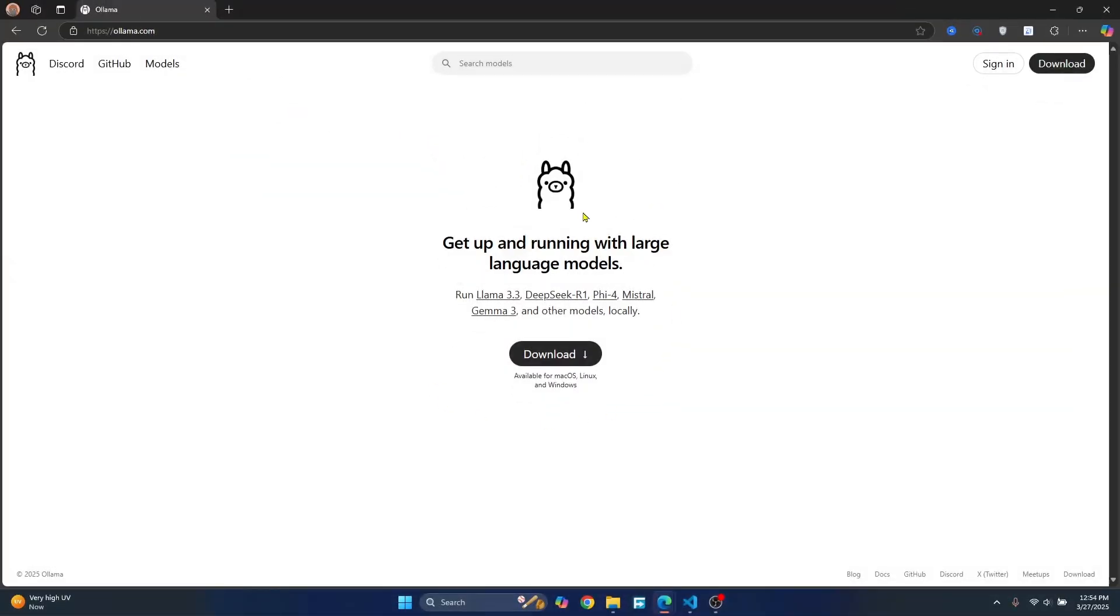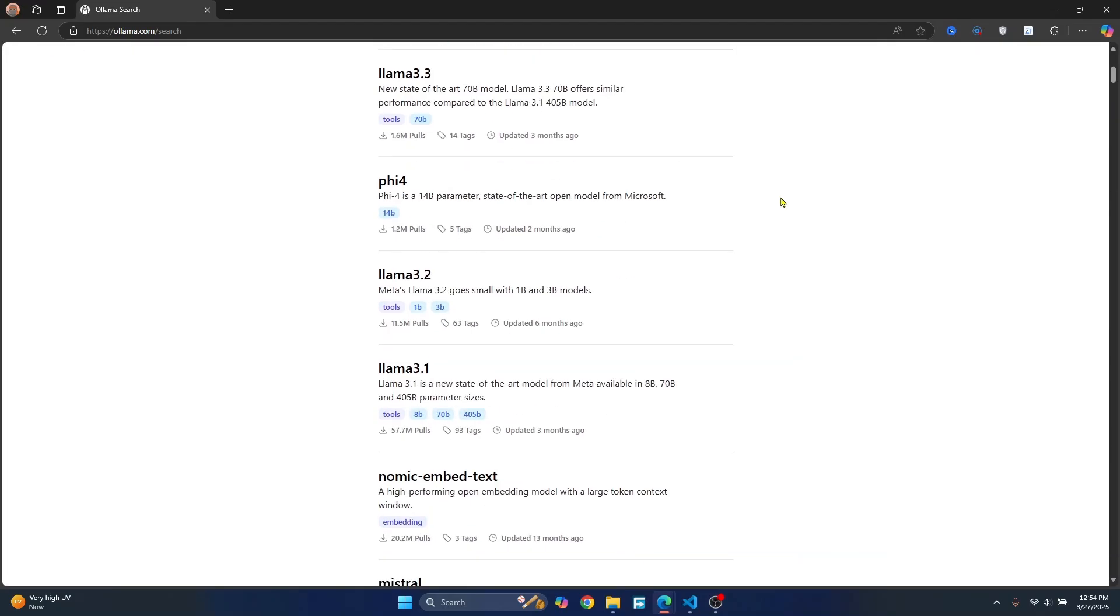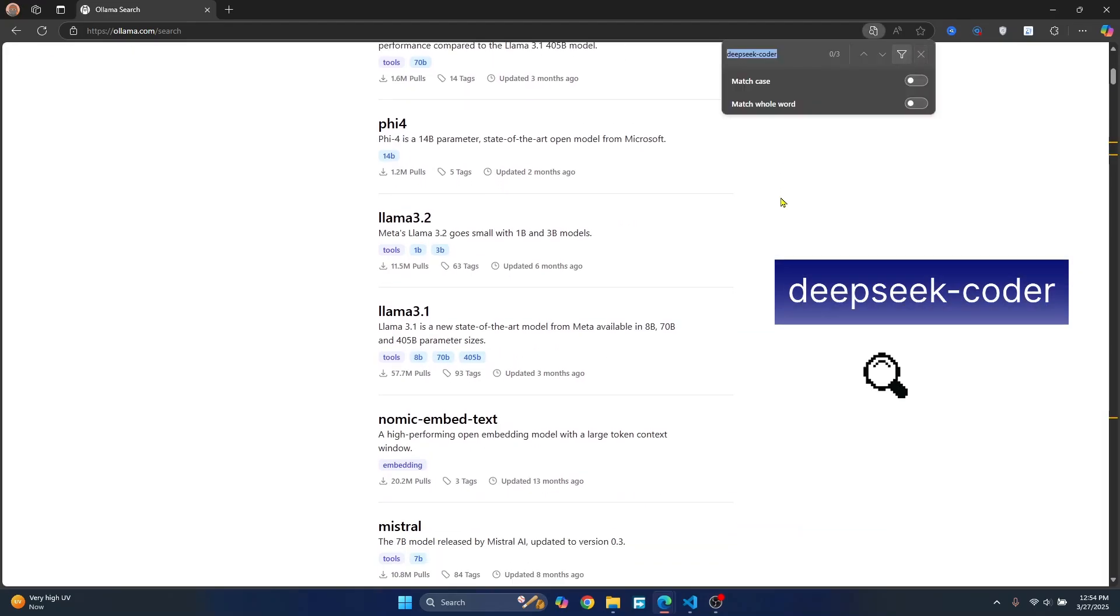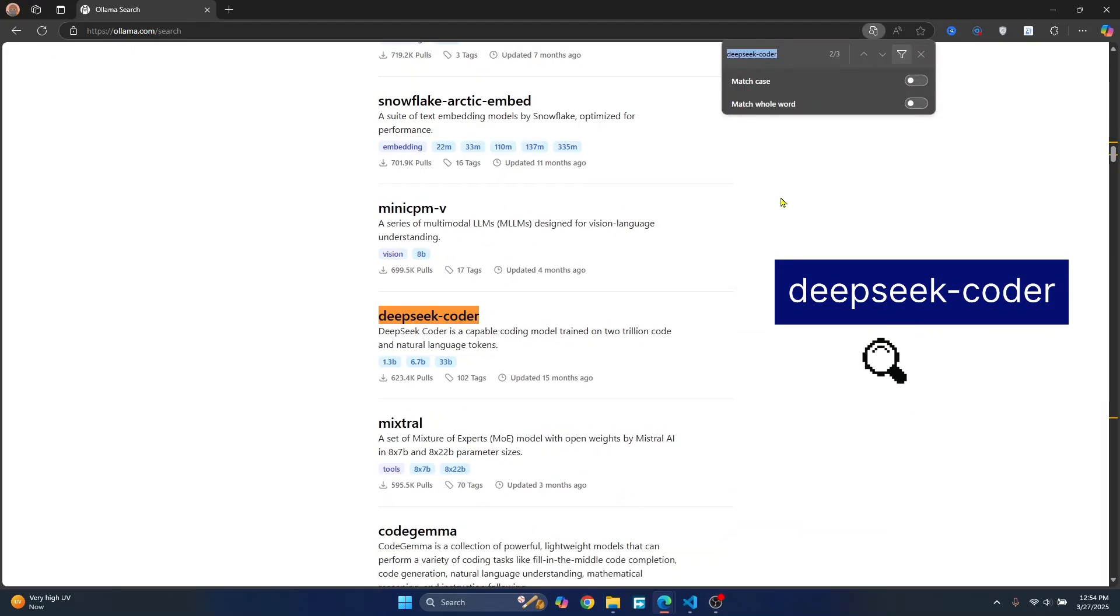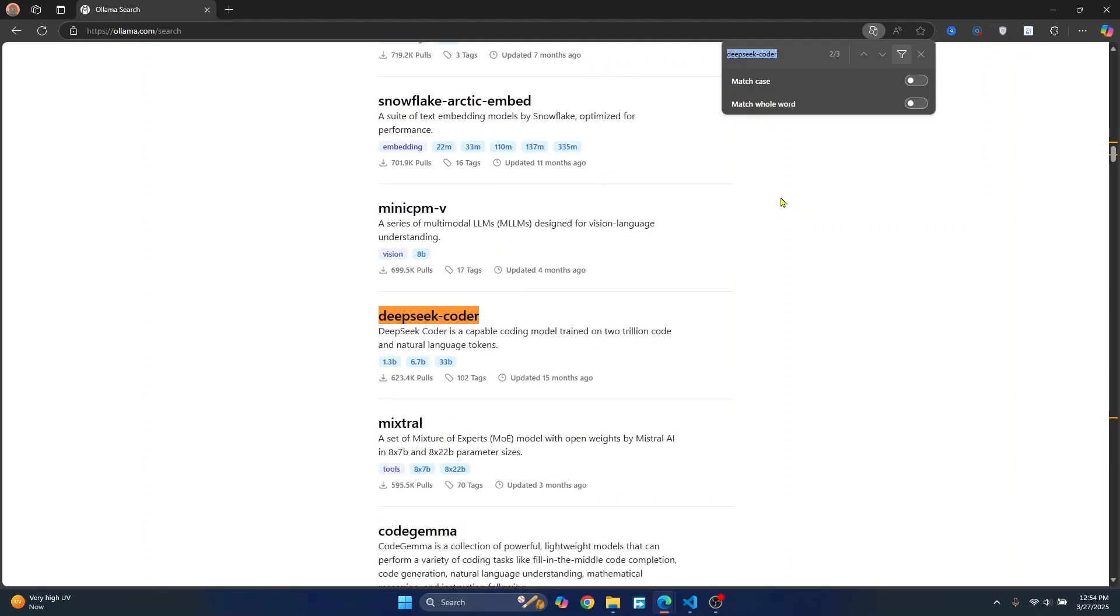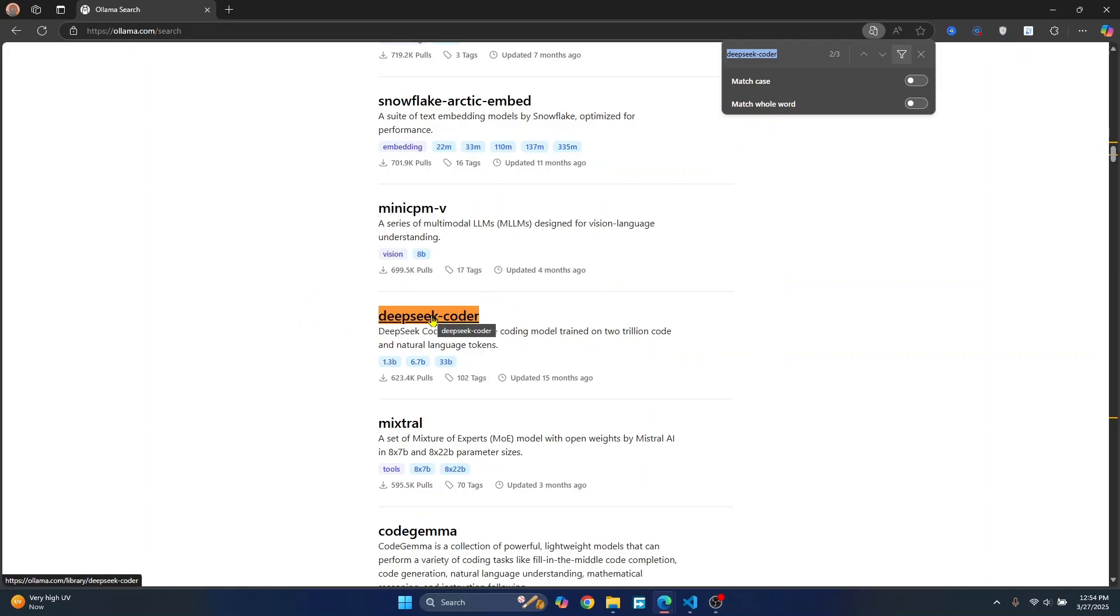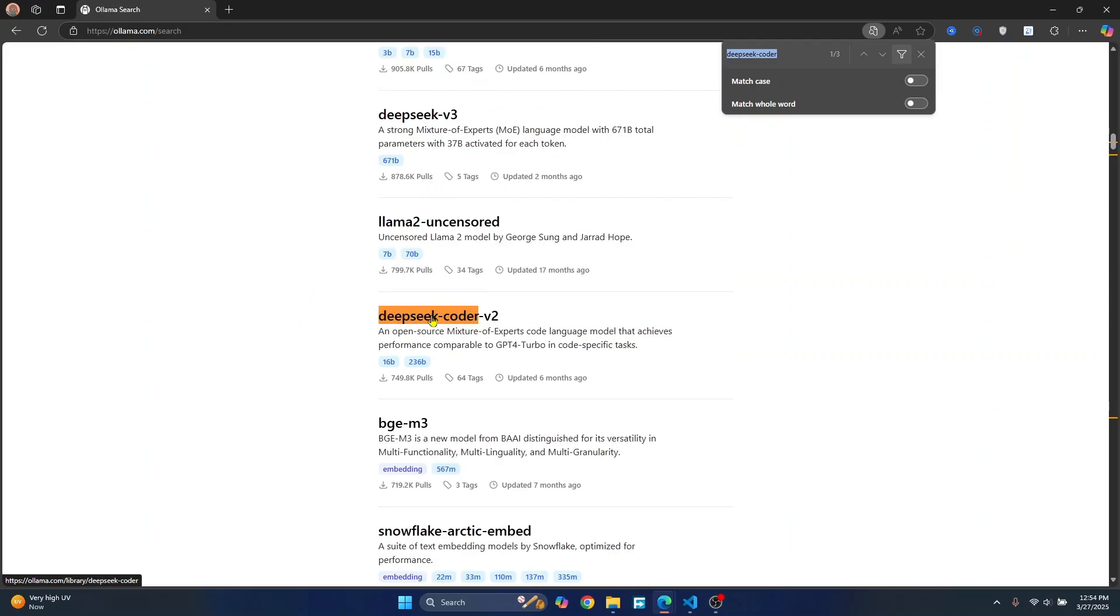Once this is downloaded, you can click here on the models to see what models you can use with Ollama. So I'll search for DeepSeek Coder and there are a bunch of different versions available like 2.5, 2 and the basic one. So for a quick install, I'll just use this. You can use V2 or V2.5 later on.